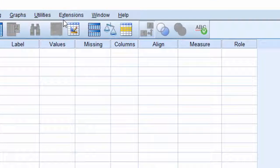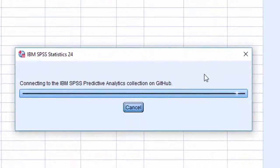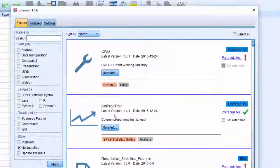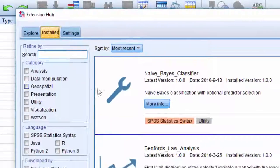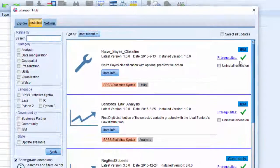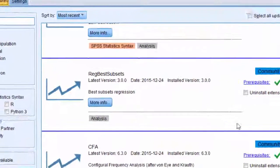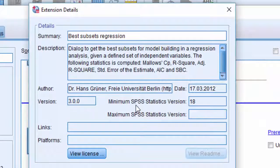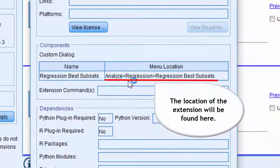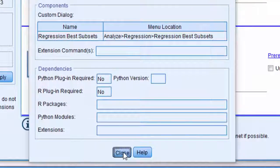Now, to get more details on the extension, you can go to the Extensions Hub. Click on the Installed tab, and here you have all the installed extensions on your machine. You can scroll down and click on the More Info button to get more details. Here you have a description and also the custom dialog menu location for this extension.